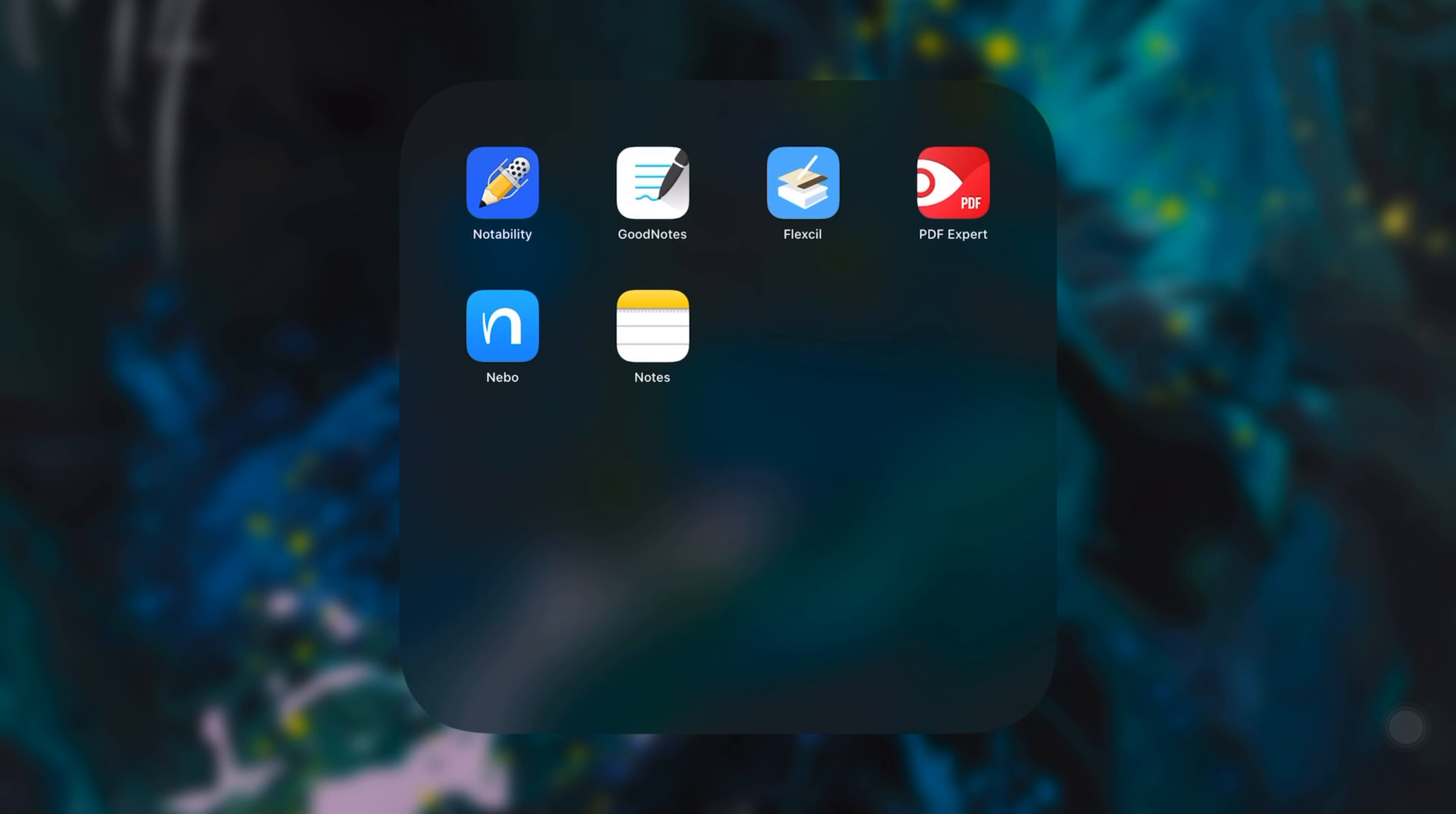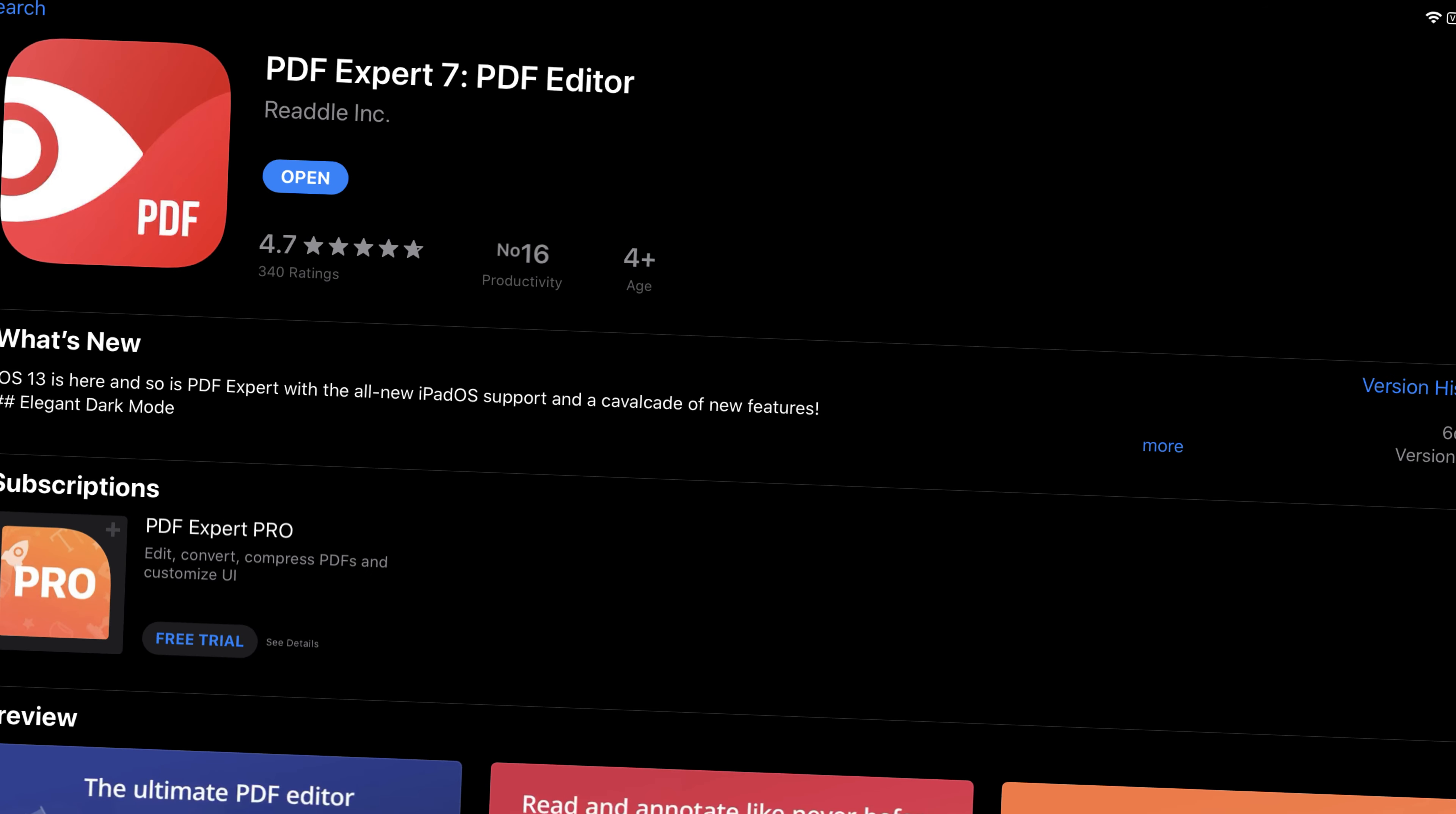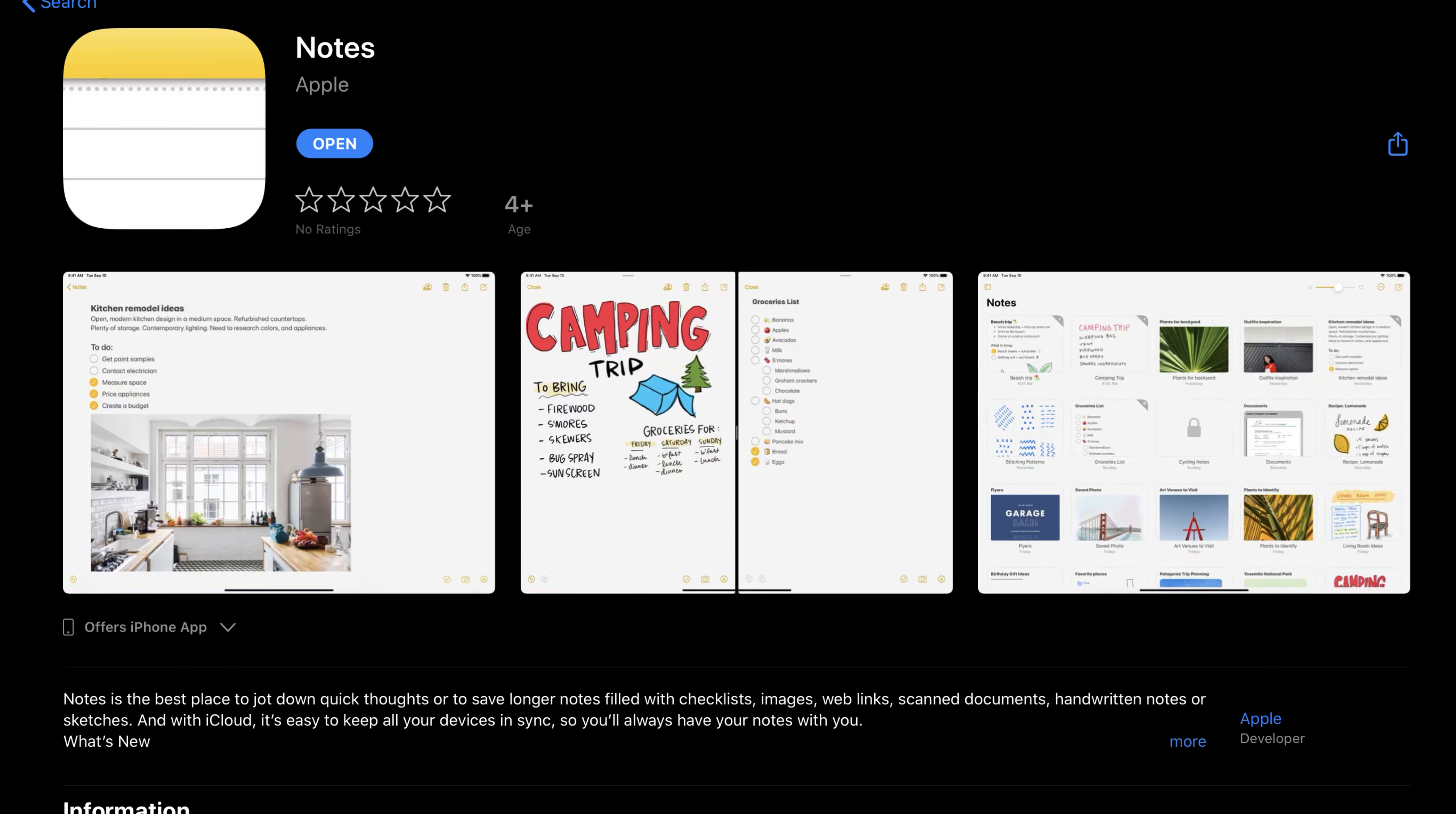But there are some direct competitors. As I said, these are, for me, the best apps currently available on the App Store for taking notes. However, there are some interesting alternatives that I think deserve to be mentioned, like Flexcil.